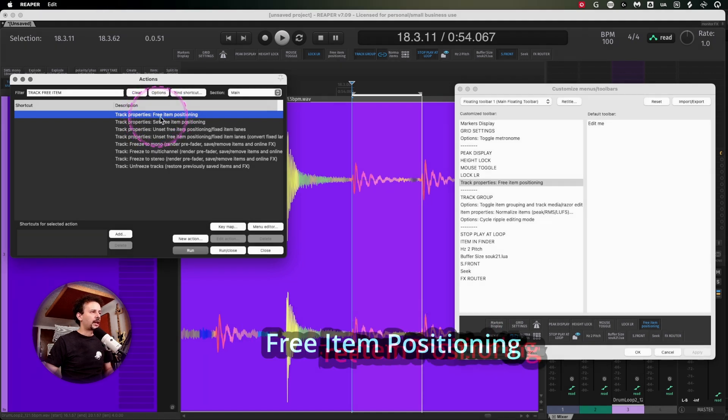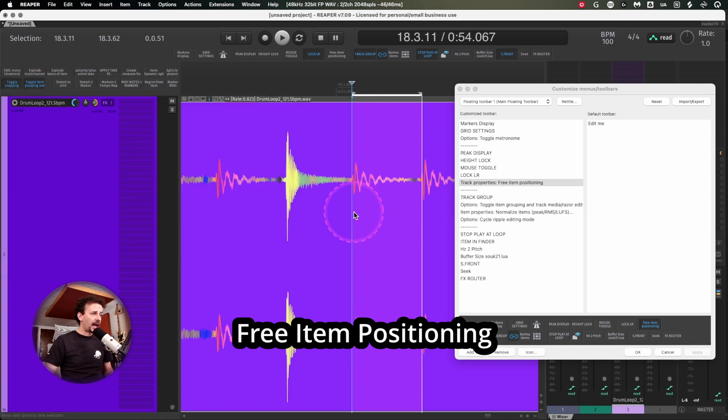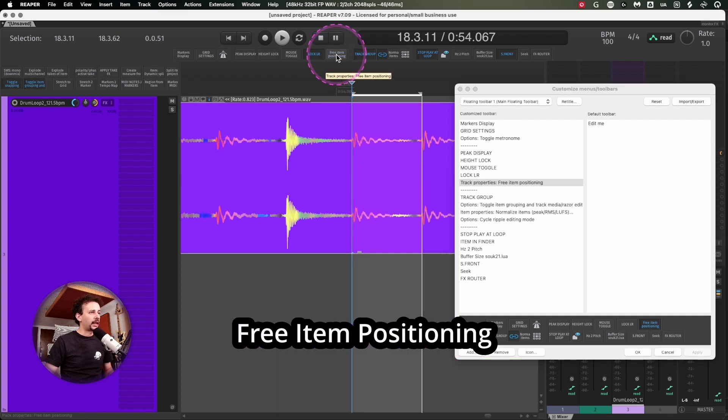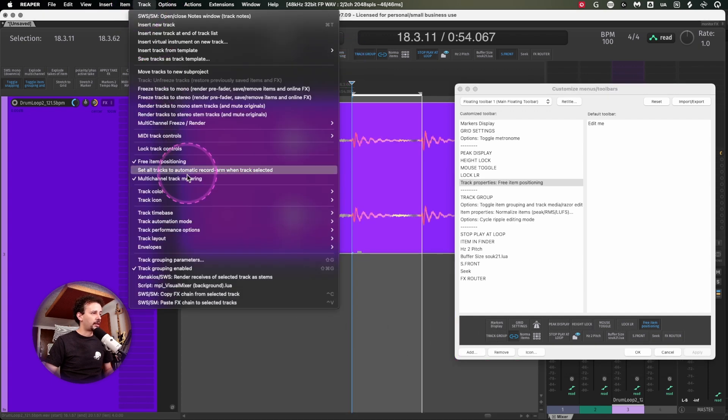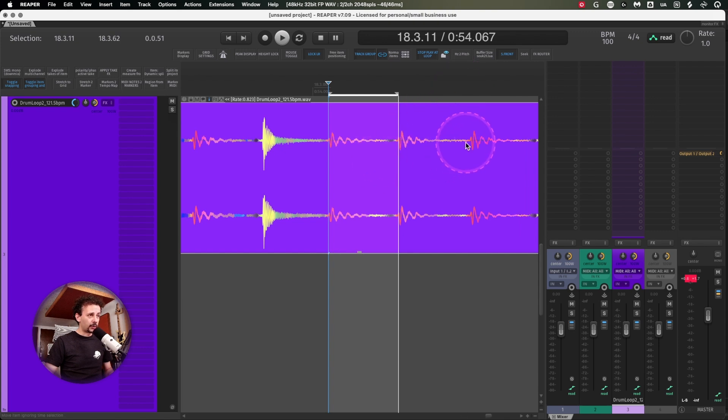Next I'm using track properties free item positioning, and this one is really useful. It's faster to go right here instead of having to go into the track menu finding free item positioning, especially for editing purposes.